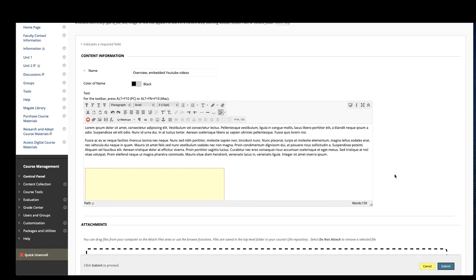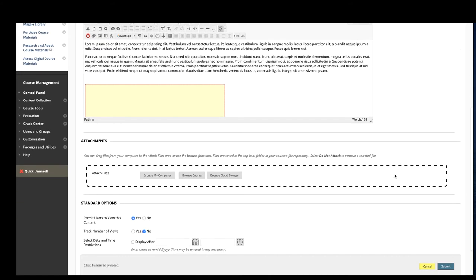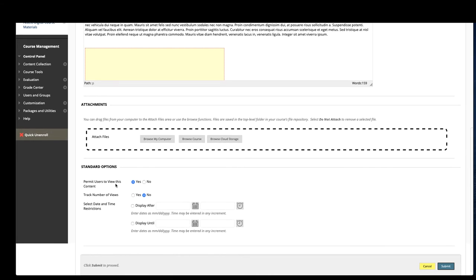While you're building these items, you can also attach files. So if you need to do that, perhaps if you have a template that students are going to need to use for a weekly assignment, you can attach it there. As always, you'll need to make sure that it's visible when you're ready and you can track the number of views. And then we'll click submit to finish.